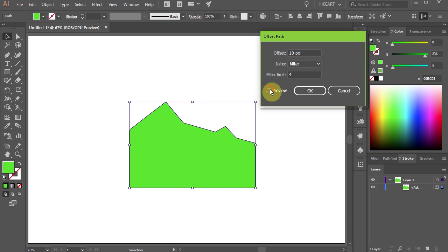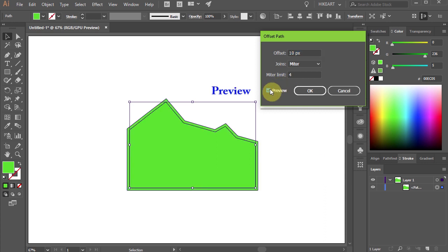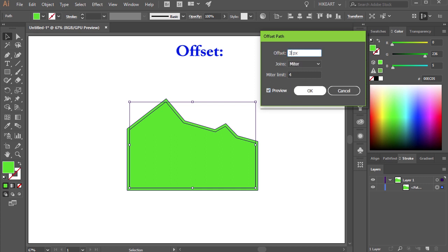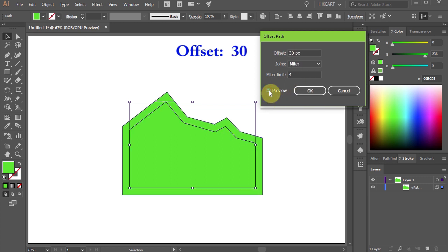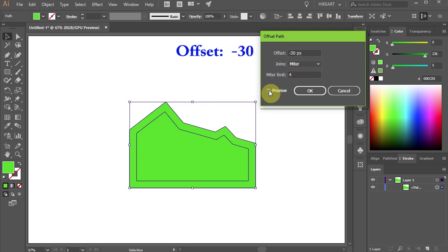After you select Offset Path, the dialog box should pop out. Select the Preview box so you can view the paths as you edit the options. The Offset field determines how much the path will offset. By default, Illustrator sets it to 10 pixels. Let's extend it to 30 pixels outward from the original shape.